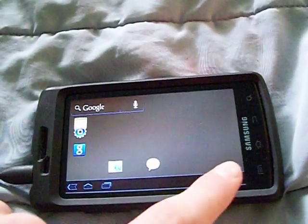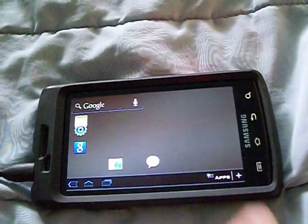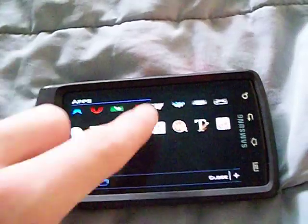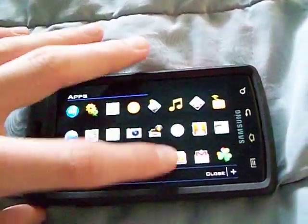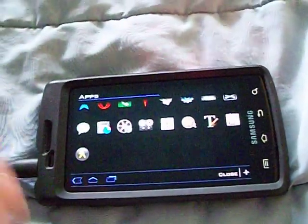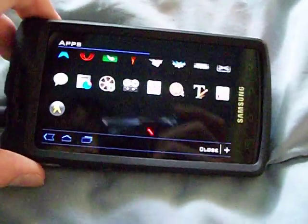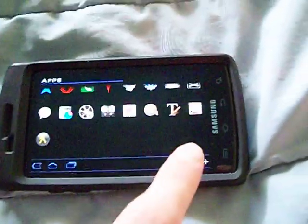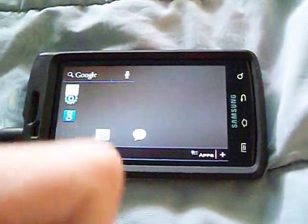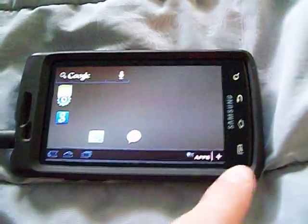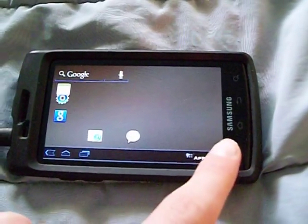And then of course you hit your app drawer right there — go down, go up. It doesn't give you the side-to-side scrolling like in Honeycomb, but they're going to fix that in the future I bet too. As you can tell the launcher is not perfect.